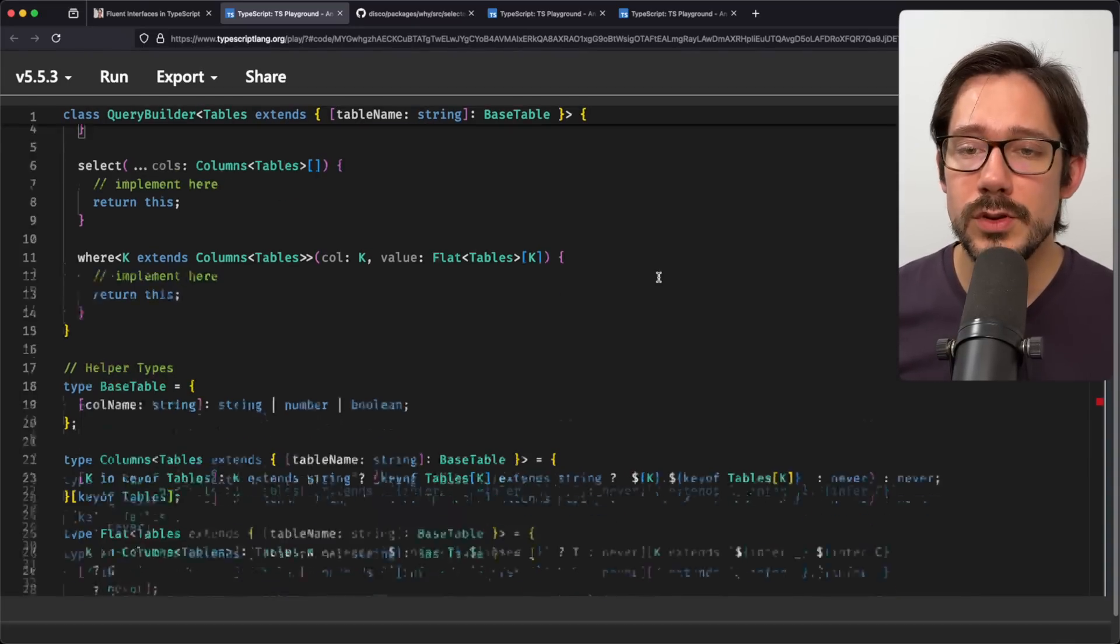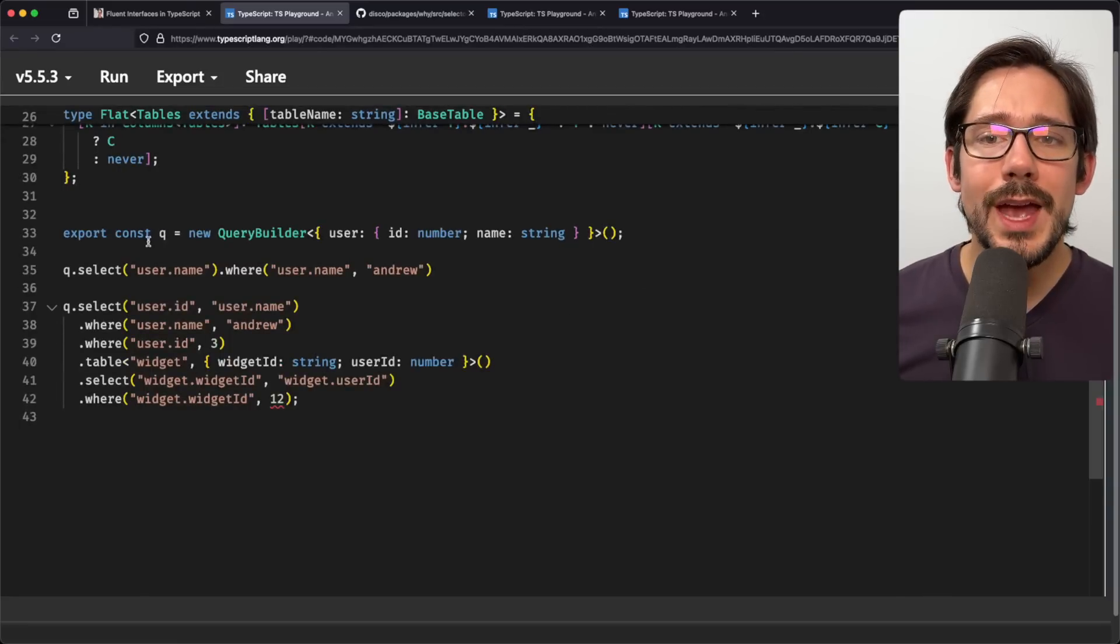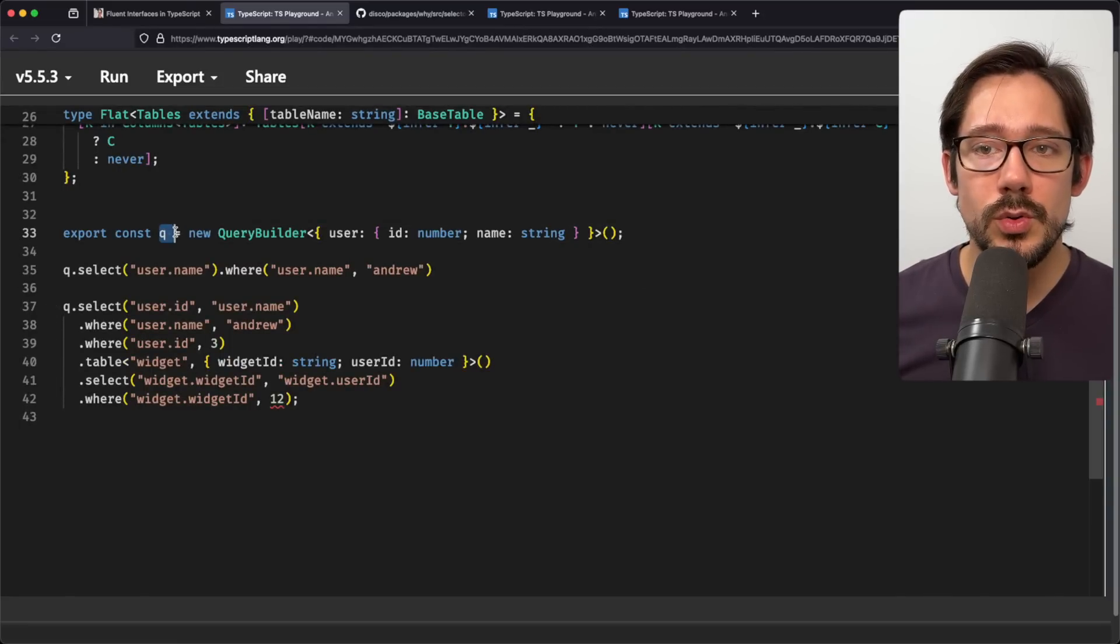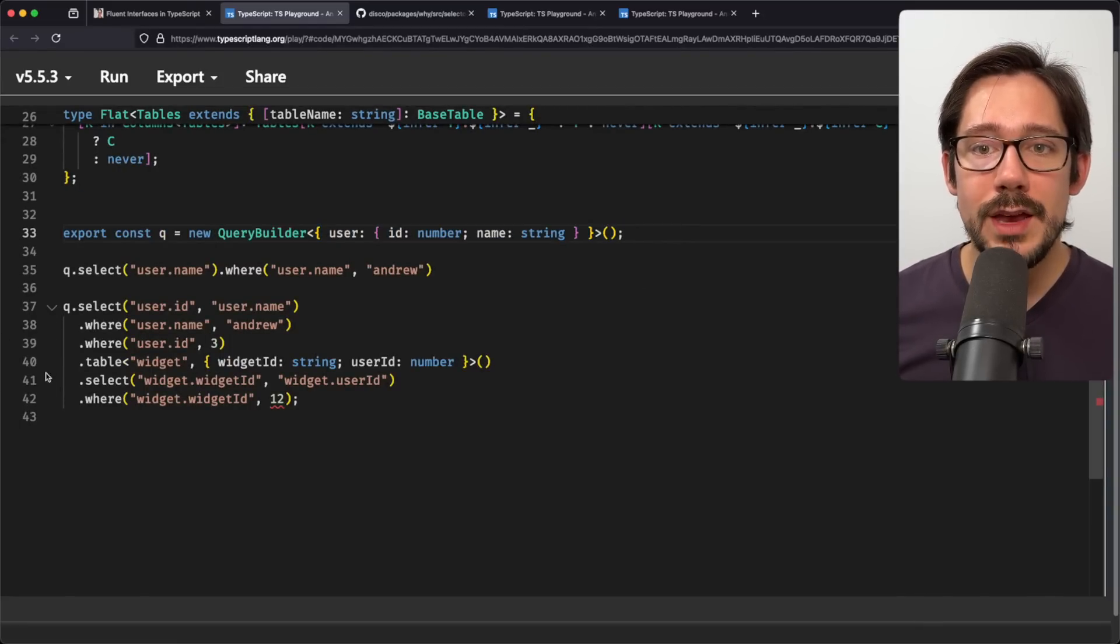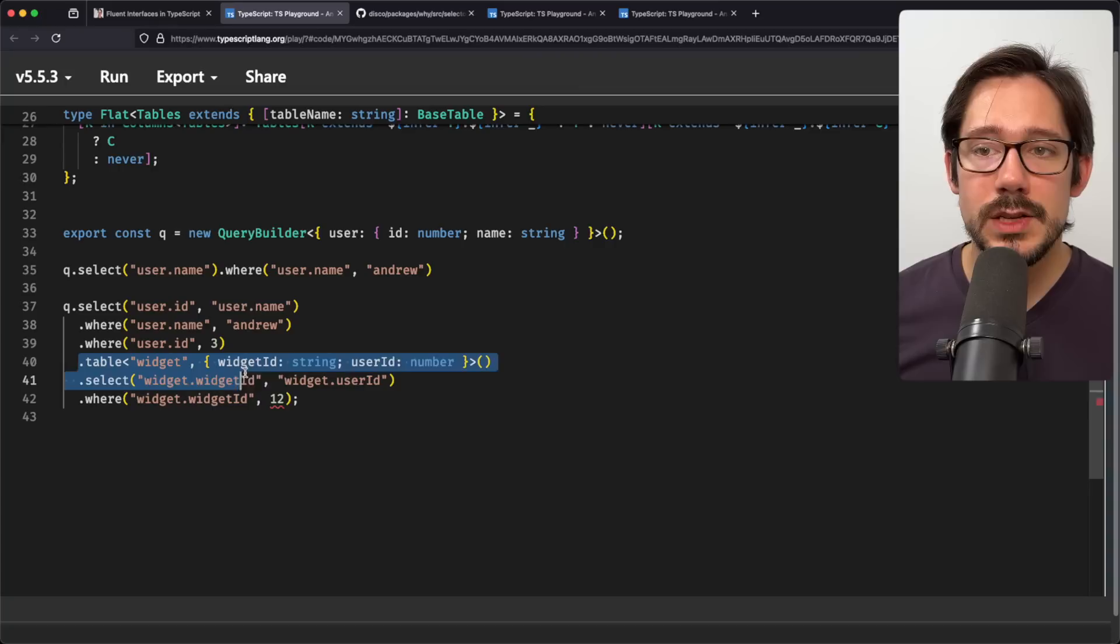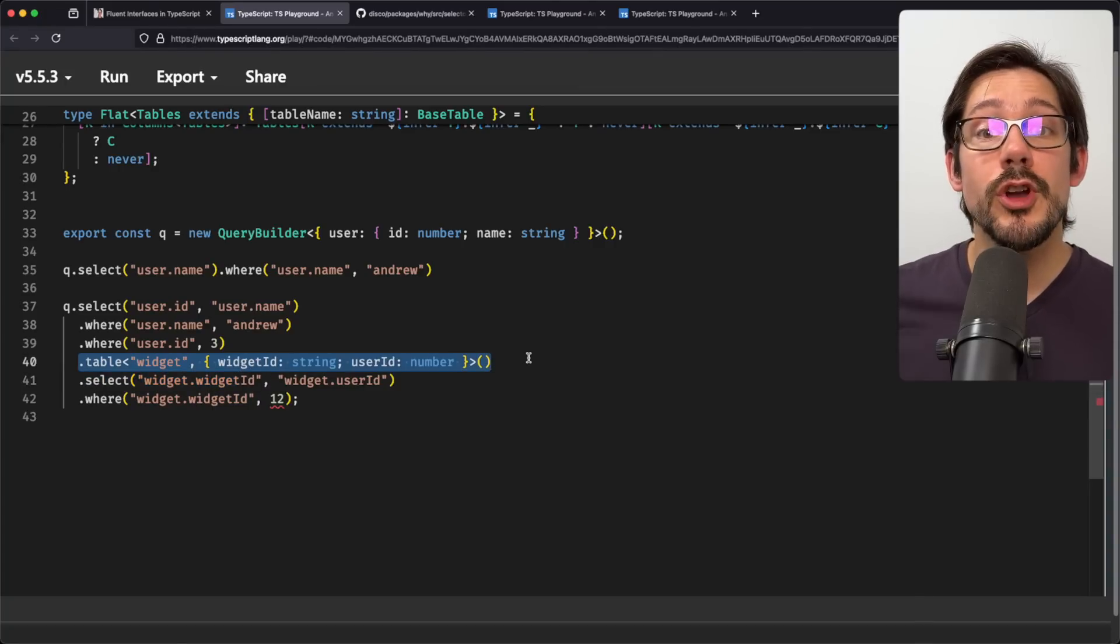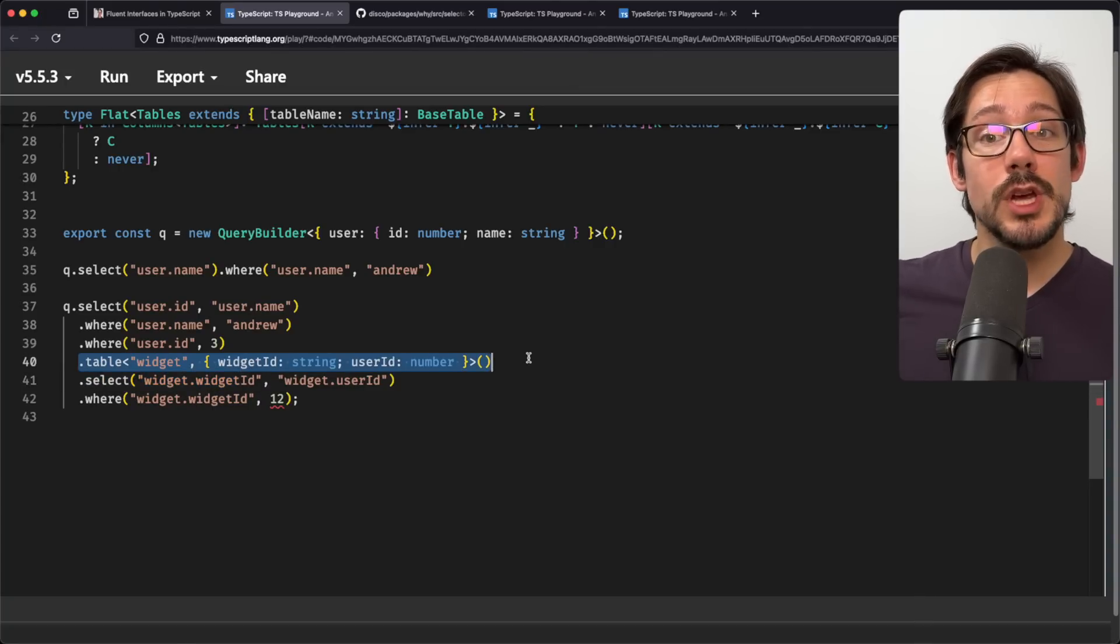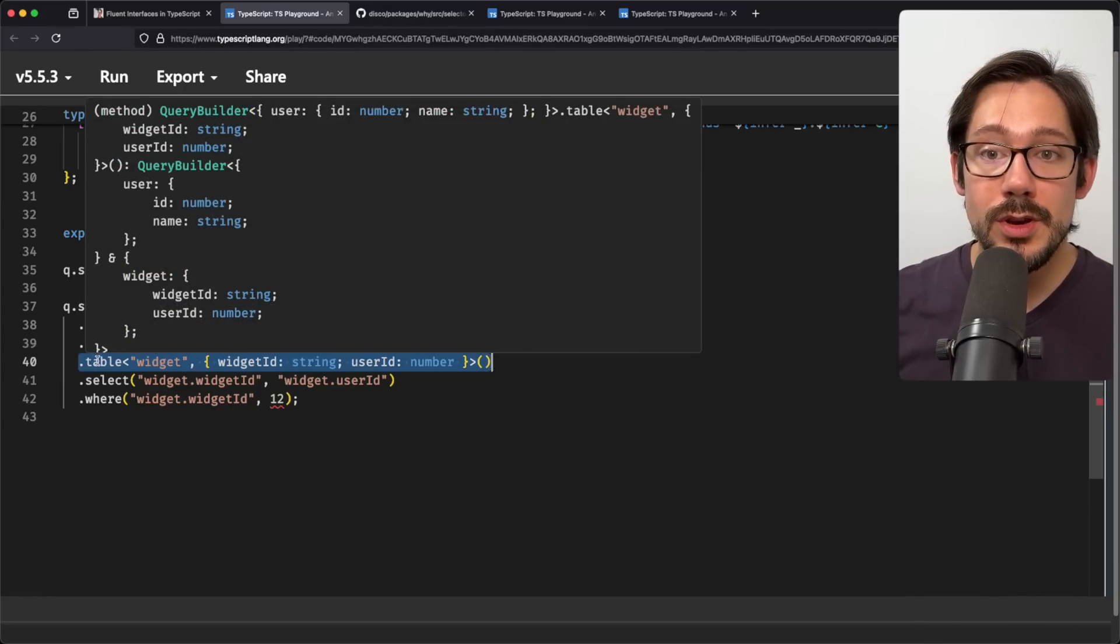We can't change, if we scroll back down here to our example, we can't change the type of queue, the initial query builder. However, what we can do is when we call table here, we can return a new query builder and continue to chain off of that. And this query builder now has a different type. You can notice if I hover over tables, what we return is this query builder with a user, and we're intersecting that with the widget type now. And so now we have access to both tables.